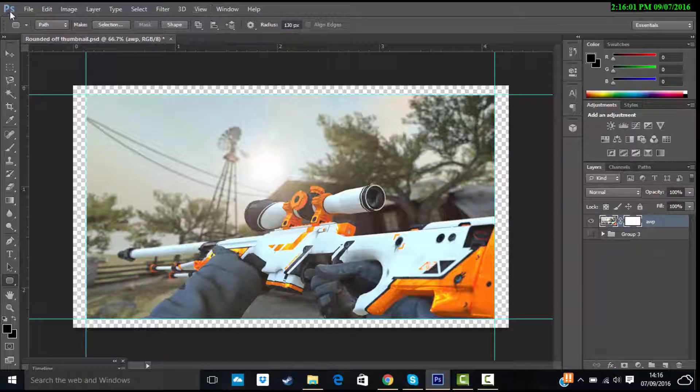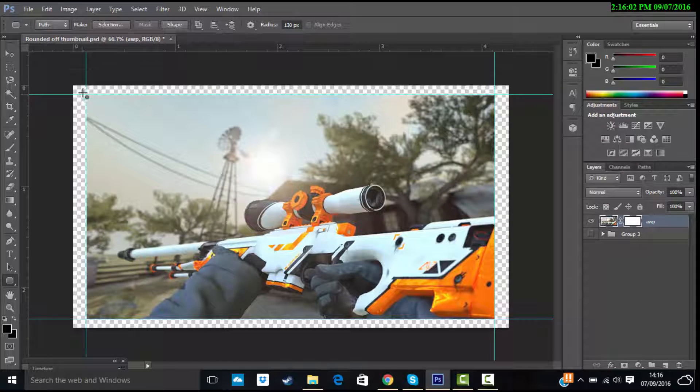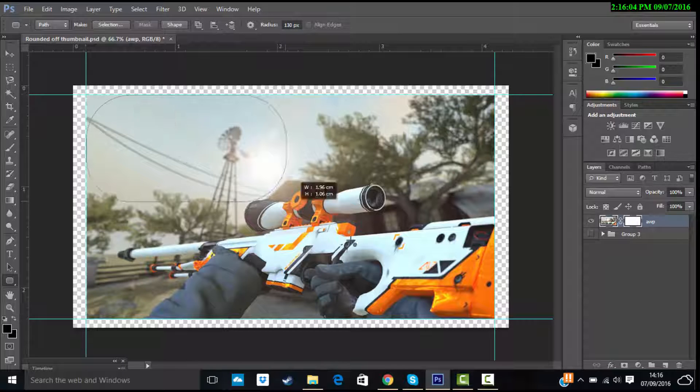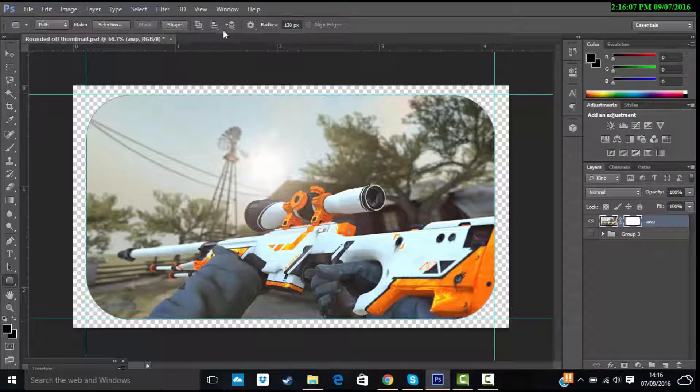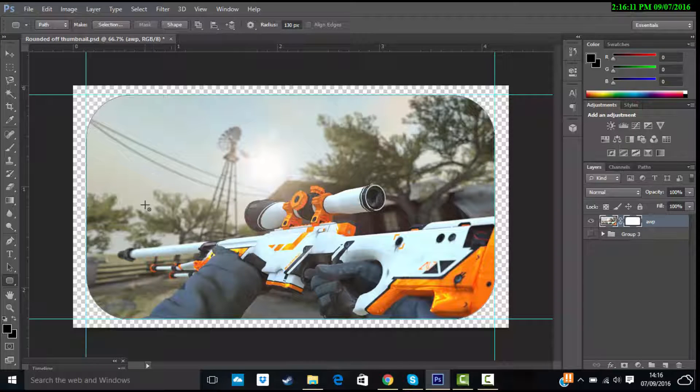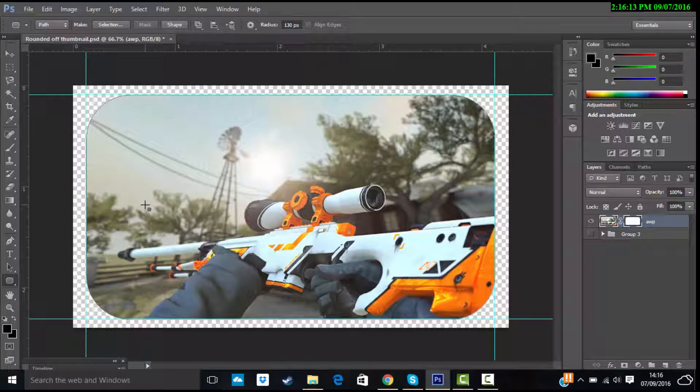Just do what suits you best. The bigger you, the more you increase the radius, the bigger the corners are.